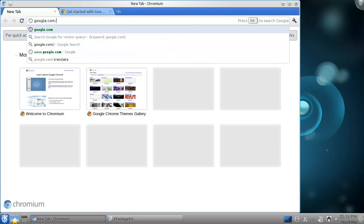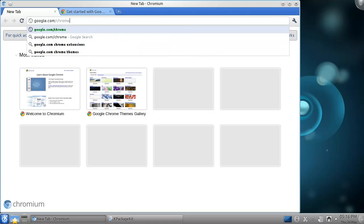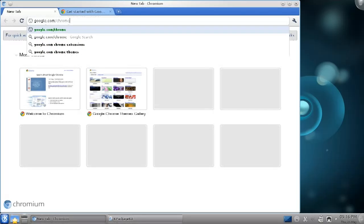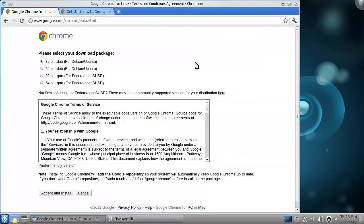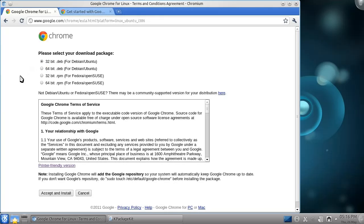To do this, we can simply go to the Google Chrome web page, choose Download, and select our package. It's important to know whether you're using a 32-bit or 64-bit version of Kubuntu. However, Google's web page will detect that for you. The virtual machine I'm using is a 32-bit version, so I'll choose the first option.